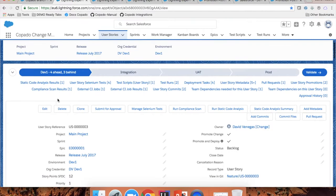All you need to do to deploy this user story to the next environment is to check the Promote and Deploy checkbox. This will start or trigger the deployment automatically. Or as part of your approval process, you can link your approval action to check this checkbox so that as soon as you approve the request, the user story starts deploying to the next environment.